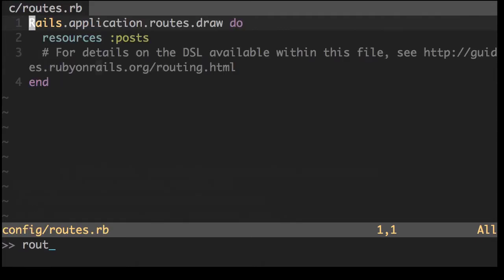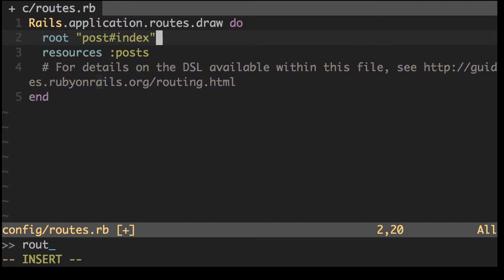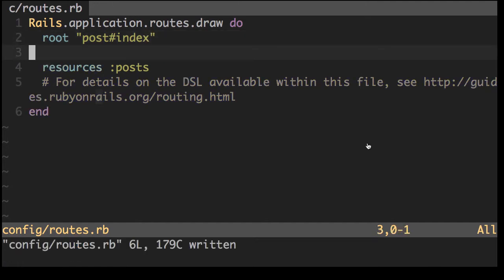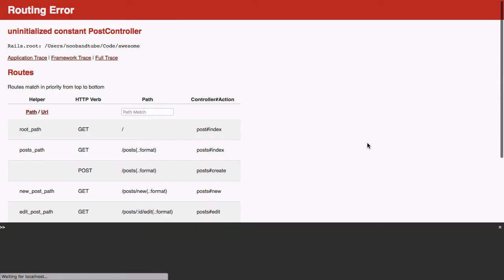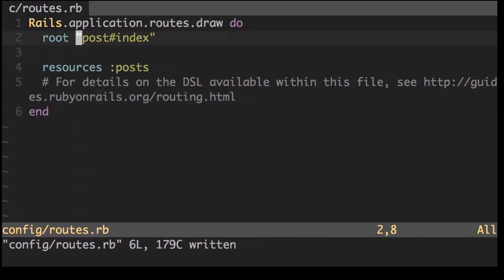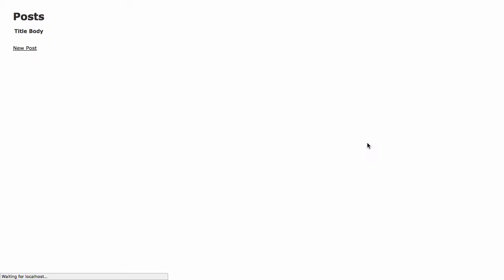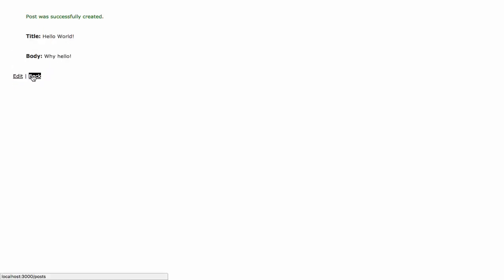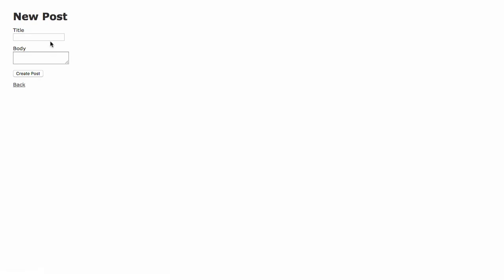Okay, now I'm just going to quickly change the routes to put a root path. Mistake there, it's post index. Great, let's add some posts. Nice thing working.